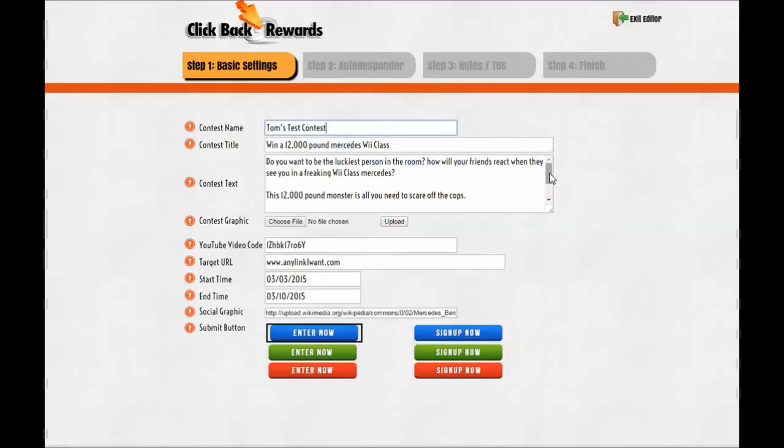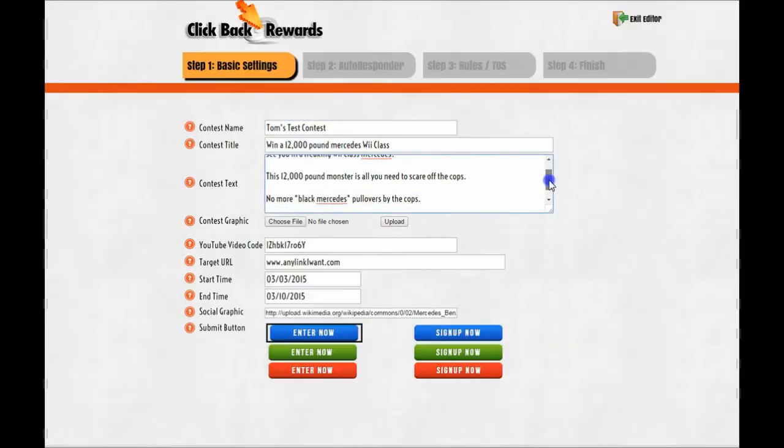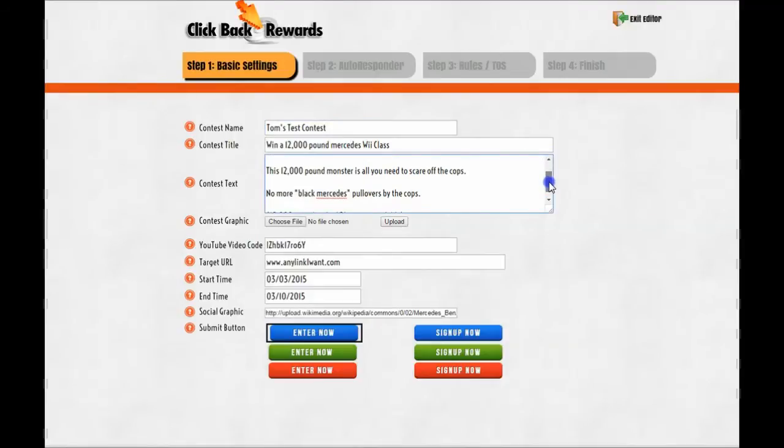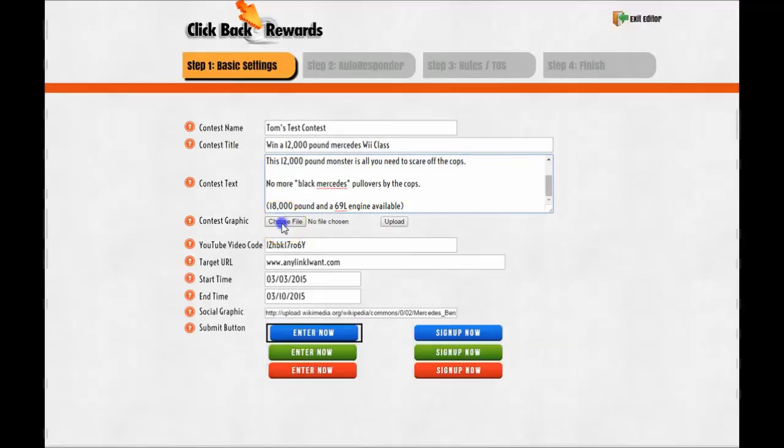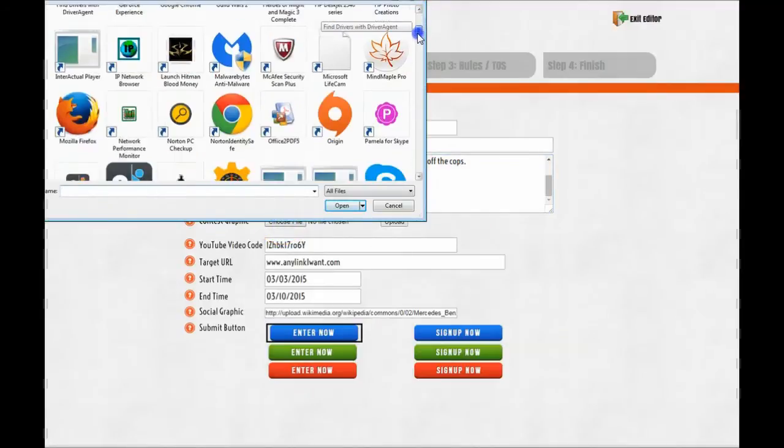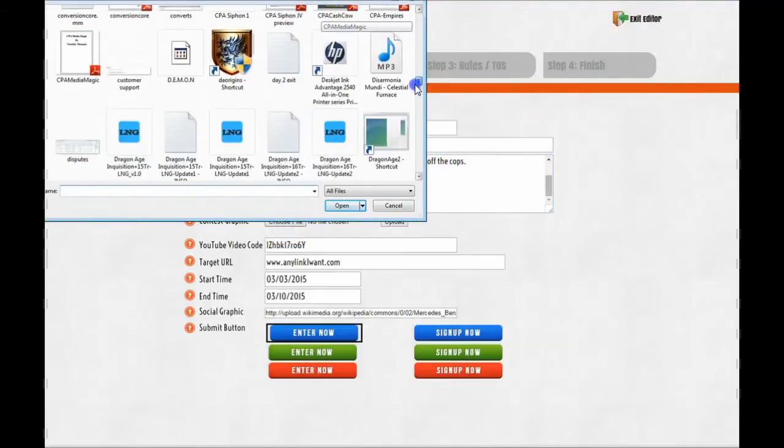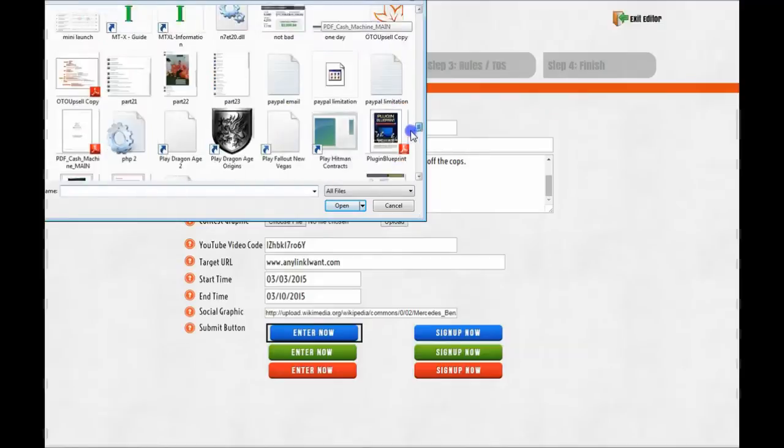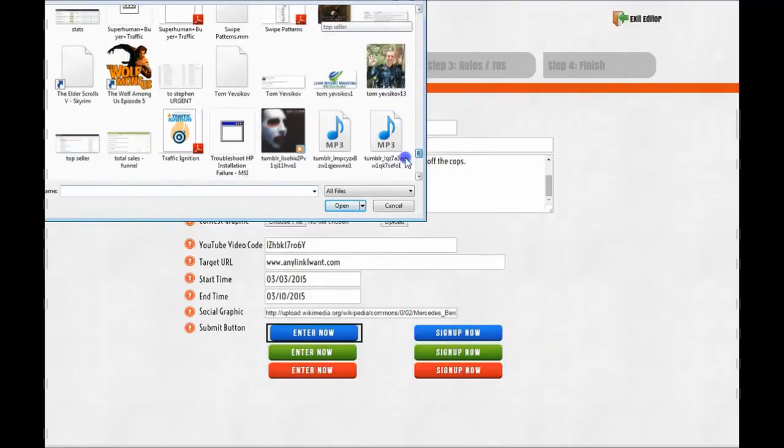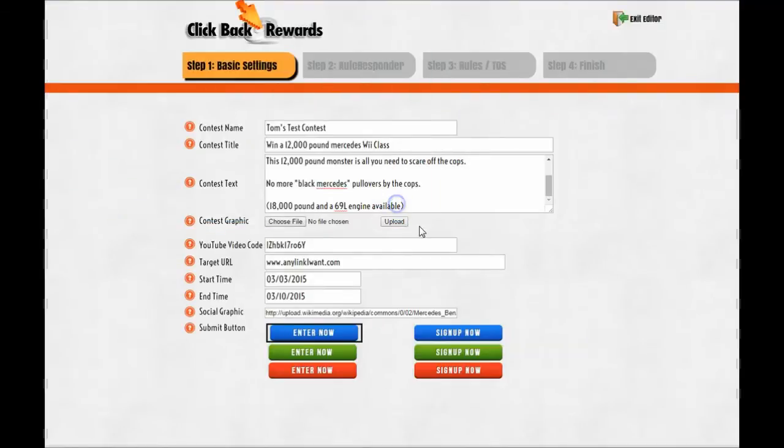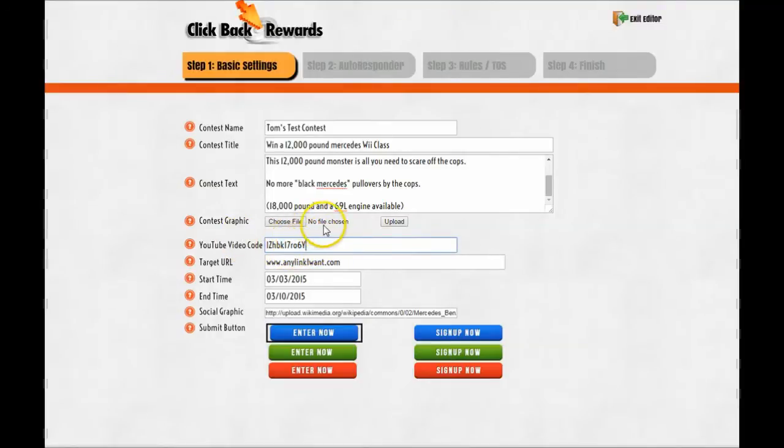This £12,000 pound monster is all you need to scare off the cops. No more black Mercedes pullovers by the cops. 18,000 pound, 6.9 liter engine and available. This is where you put your contest graphic that you will upload, whatever you want. This is where you put the YouTube video code for the video you'll be sharing. You don't have to use a video code.